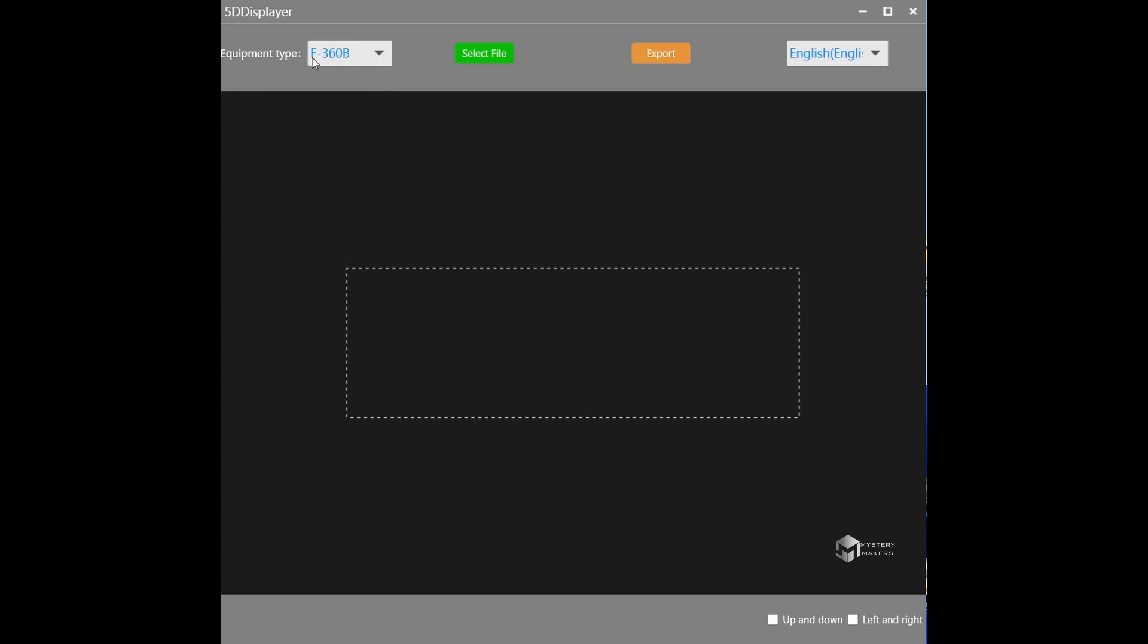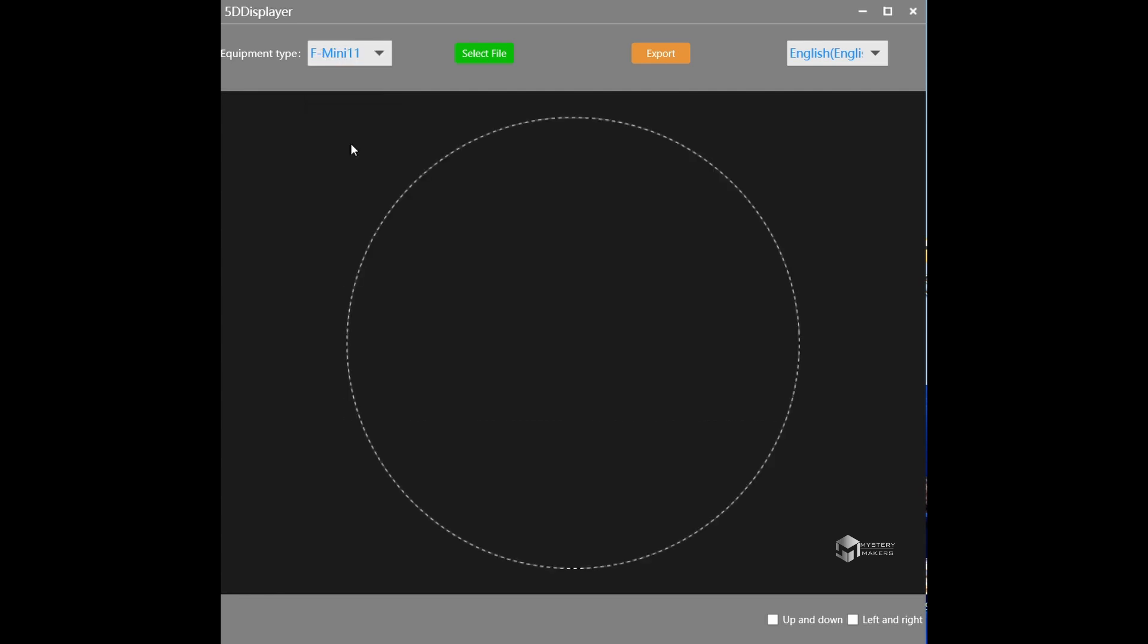So first we want to do is change or select our fan from the dropdown menu. We are using the F-mini 11 and you can see the shape changed to the shape of our holographic fan.